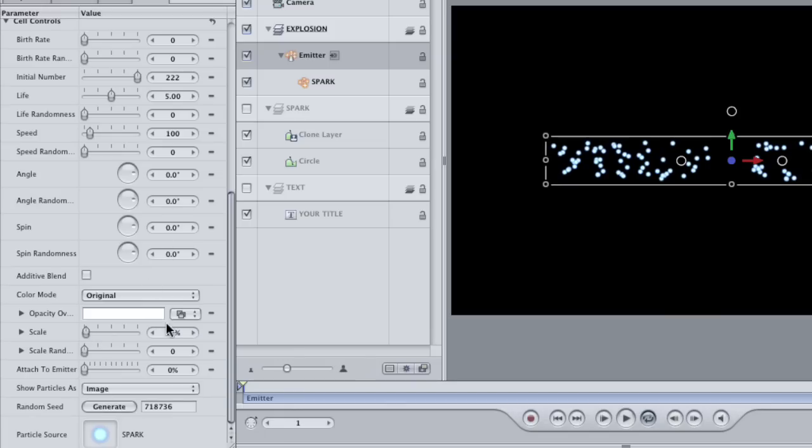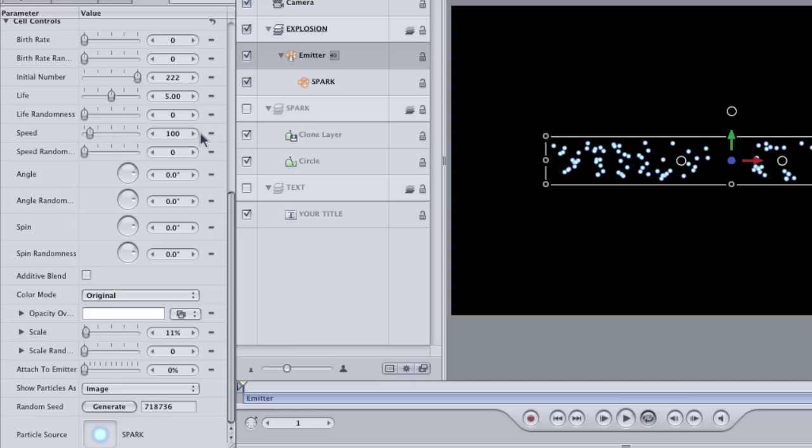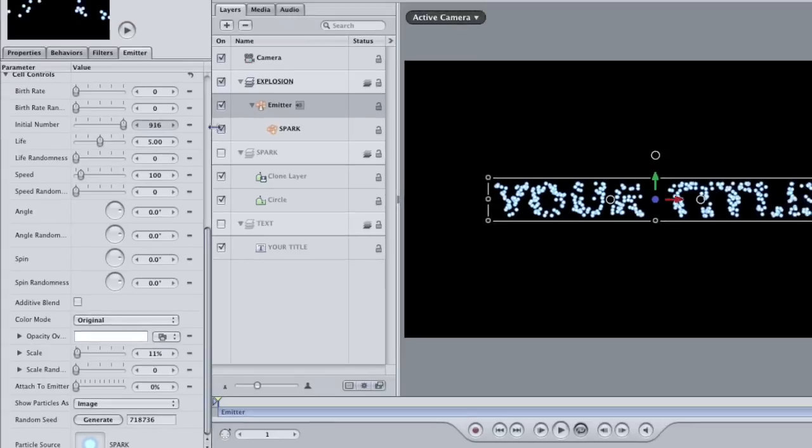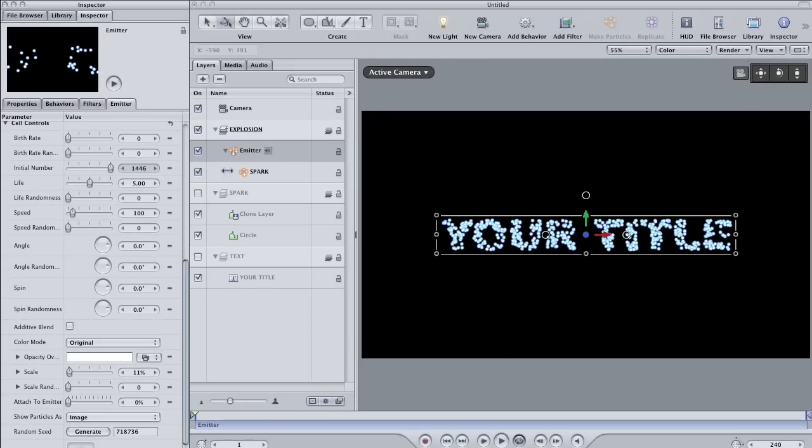The smaller you make them, the more particles you're going to need to fill up the shape, but the overall effect will look a little more brilliant. Once you've scaled it down, you're going to need to crank up the initial number again to fill the shape, but it should now start looking like your title.